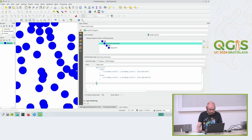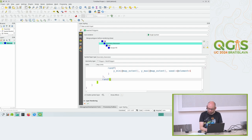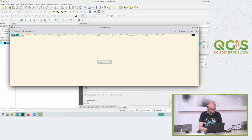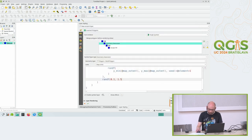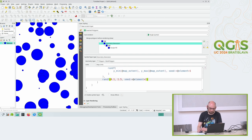I can again make the buffer size randomized - let's say between 0.1 and 1.4. And also add the seed again using the element counter. So now each point gets a different sized buffer. I use the element counter again so 0.1, 0.2, 0.3 and each one gets a random number between 0.1 and 1.5 that stays fixed each render.